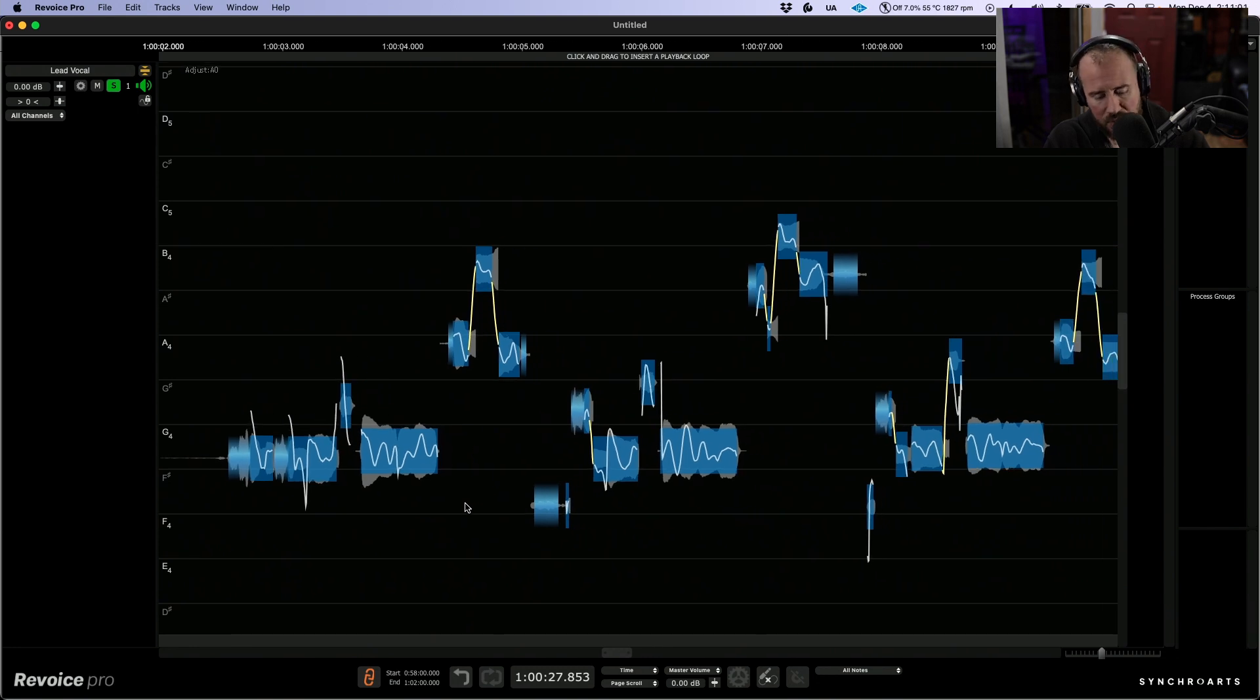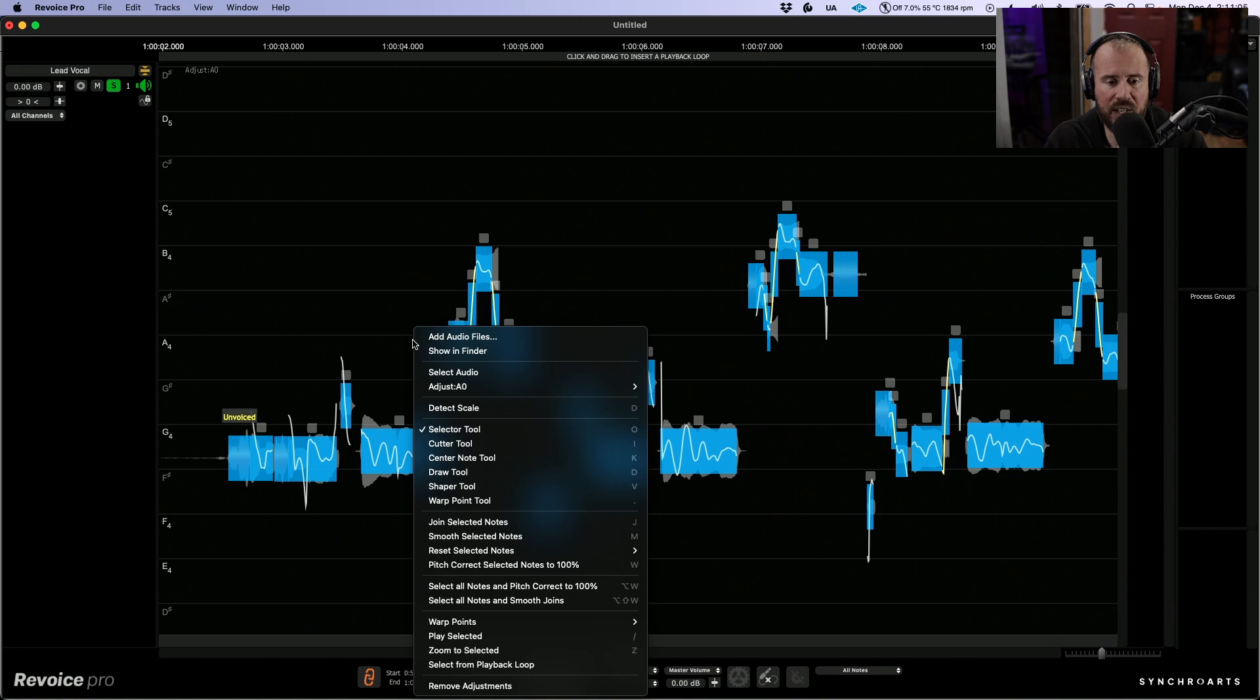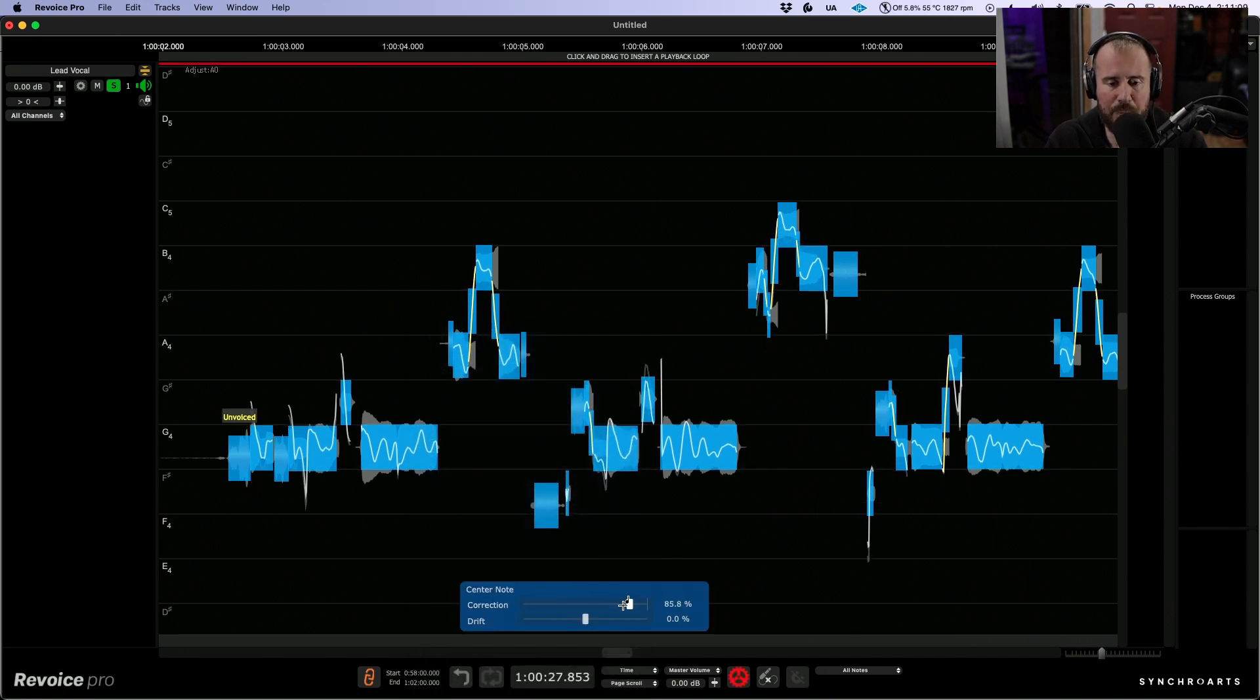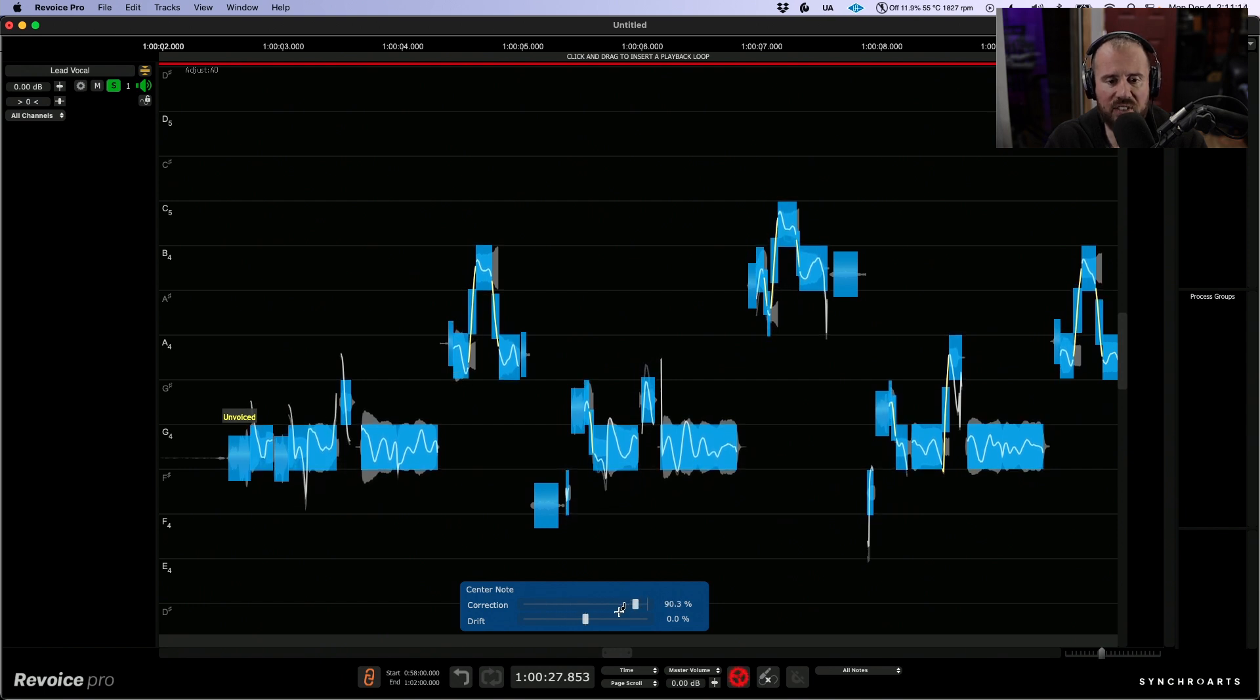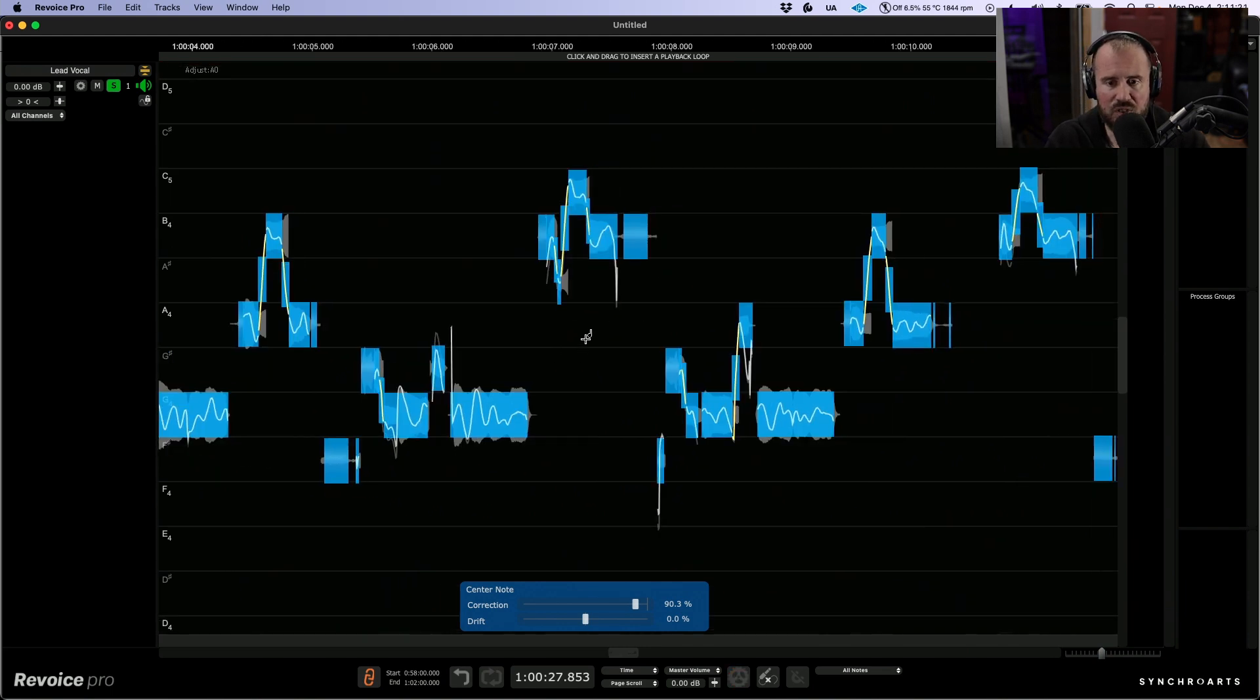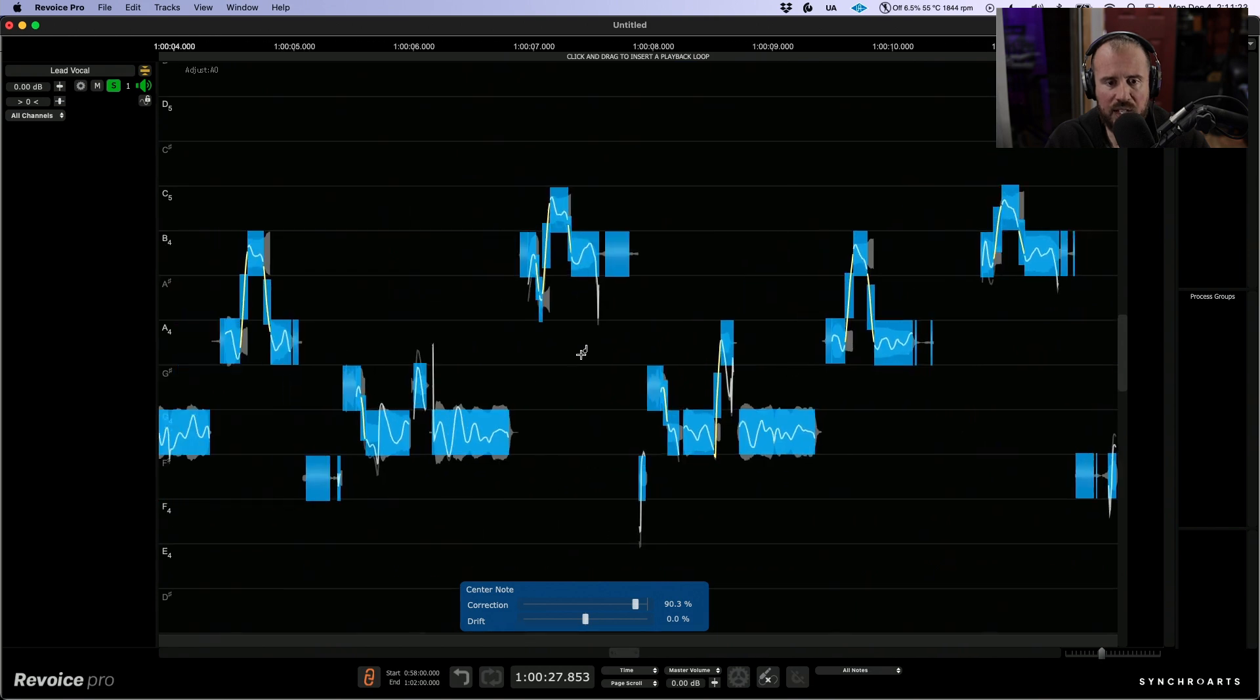What I'm going to do is use command A to select everything, then right click and choose the center notes tool. This will allow us to dial up a percentage in terms of pitch correction. I'm going to choose something that roughly applies to everything. This is really nice because you can see it updated in real time.